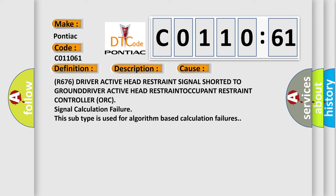R676 driver active headrest signal shorted to ground, driver active headrest fault, occupant restraint controller ORC signal calculation failure. This subtype is used for algorithm-based calculation failures.